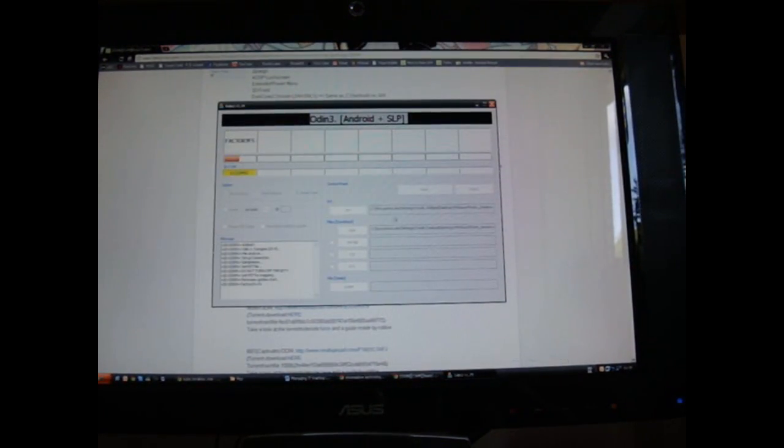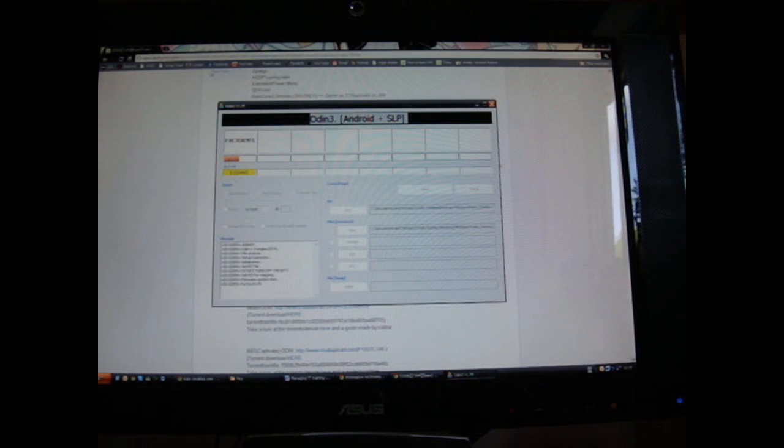Then open Odin up, put in the PIT and the PDA file. So you'll get a zip file, which can be found over here with the i9000, and for the Captivate, you can find it over here, Odin versions.